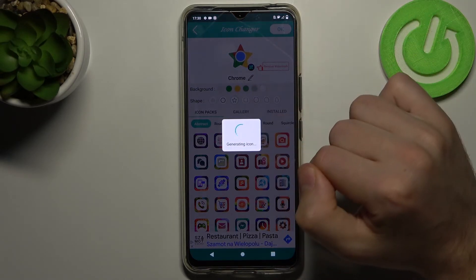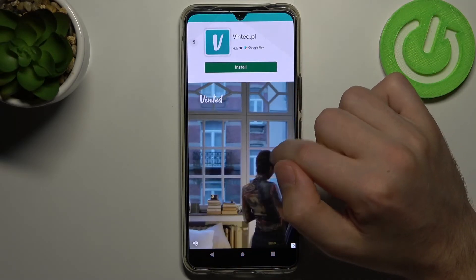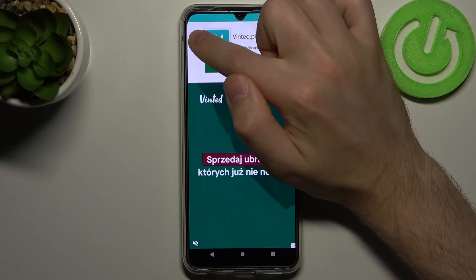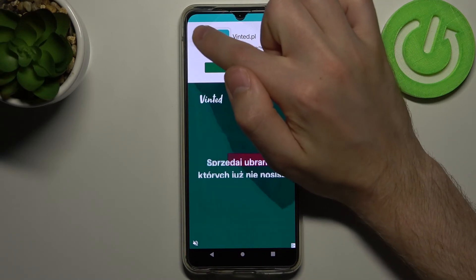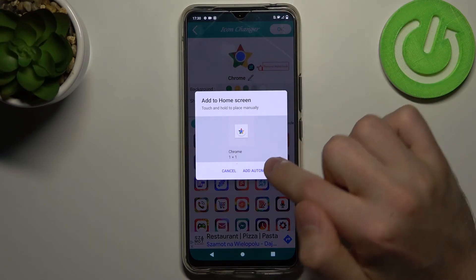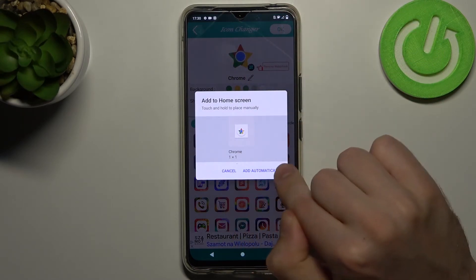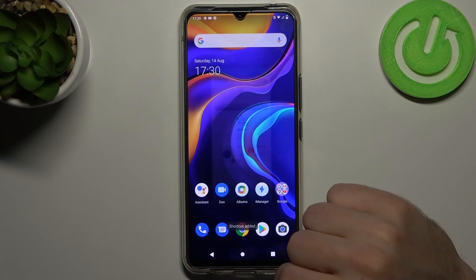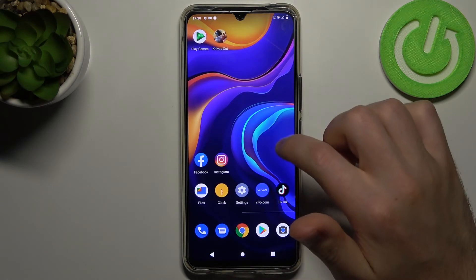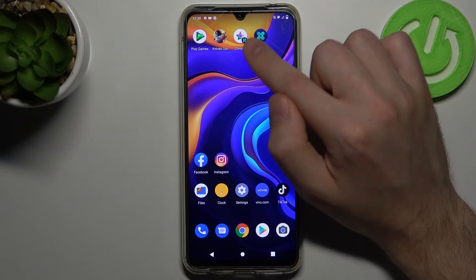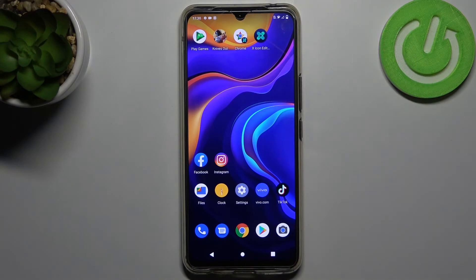Wait for generating. Close the ads one more time. Then you need to click add automatically. And now we got a new icon shape on your Vivo V20. And that's it.